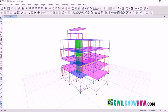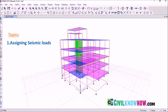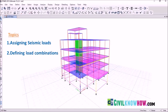Welcome to ETABS 2015 Tutorial 3. In this tutorial we will be dealing with two different topics: the first one is assigning the seismic loads, and the second one is defining the load combinations. So let's get started with the first topic.